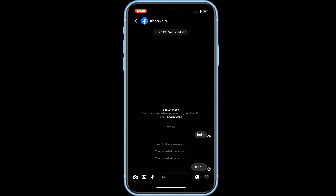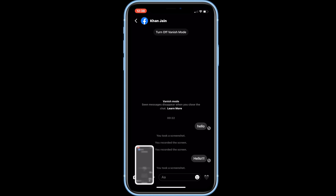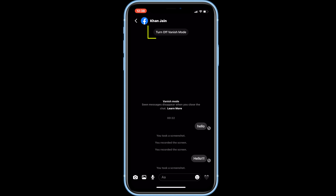Like Snapchat, you'll be notified if someone takes a screenshot of the conversation while Vanish Mode is enabled. To disable Vanish Mode, tap turn off Vanish Mode at the top of your chat.